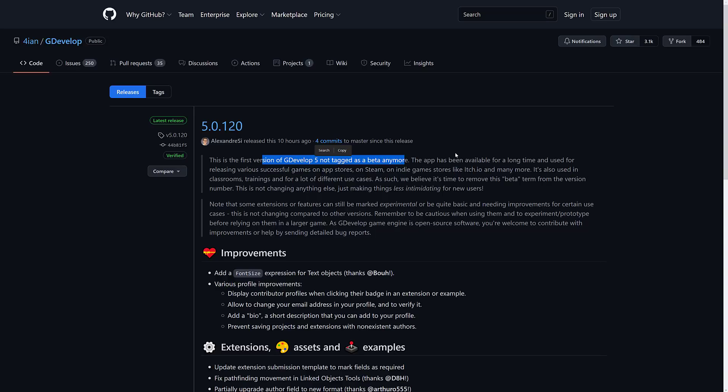It's been used in classrooms, trainings, and for a lot of other use cases. As such, we believe it is time to remove the beta term from the version number. This is not changing anything else, just making it less intimidating for new users. Note, some extensions or features can still be marked experimental or quite basic, needing improvement.